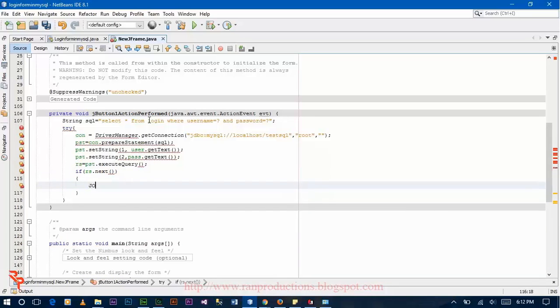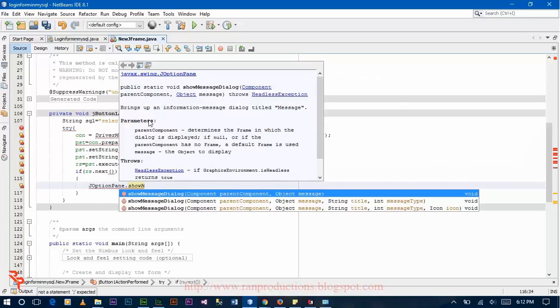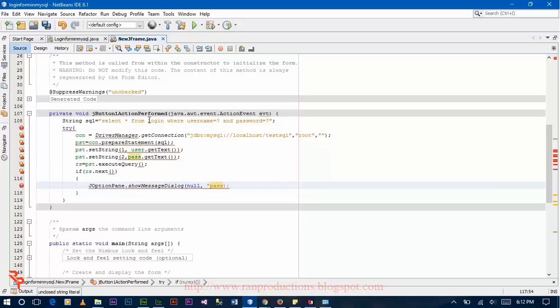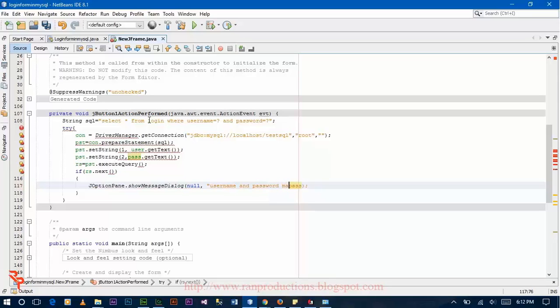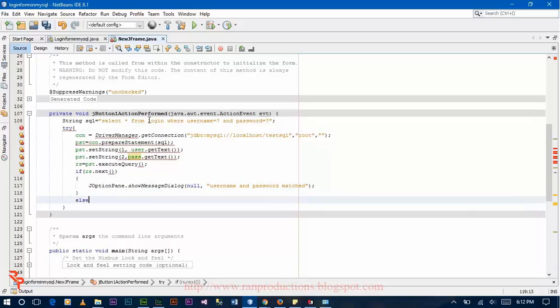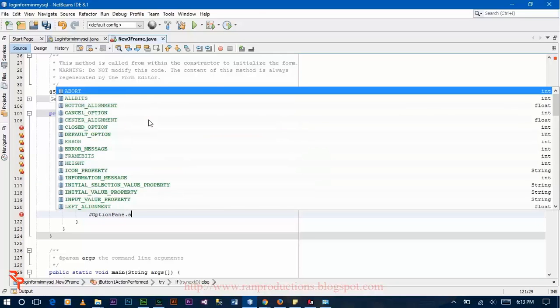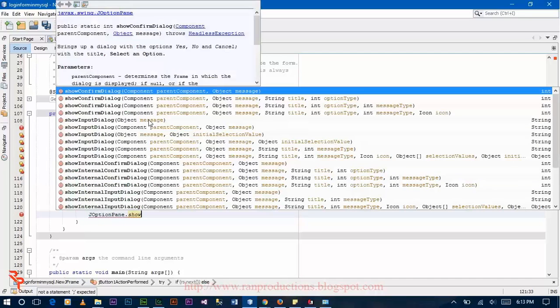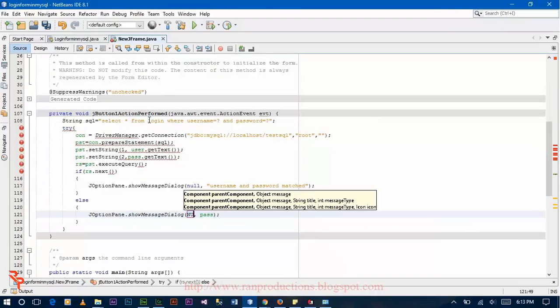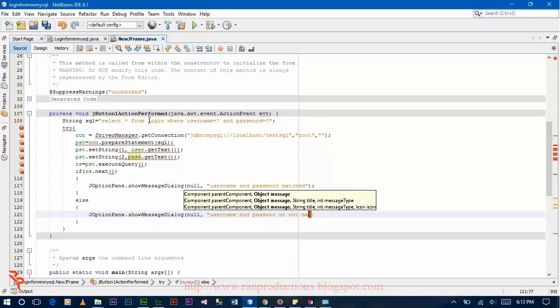Then if rs.next, JOptionPane.showMessageDialog null, username and password match. Else JOptionPane.showMessageDialog null, username and password do not match.